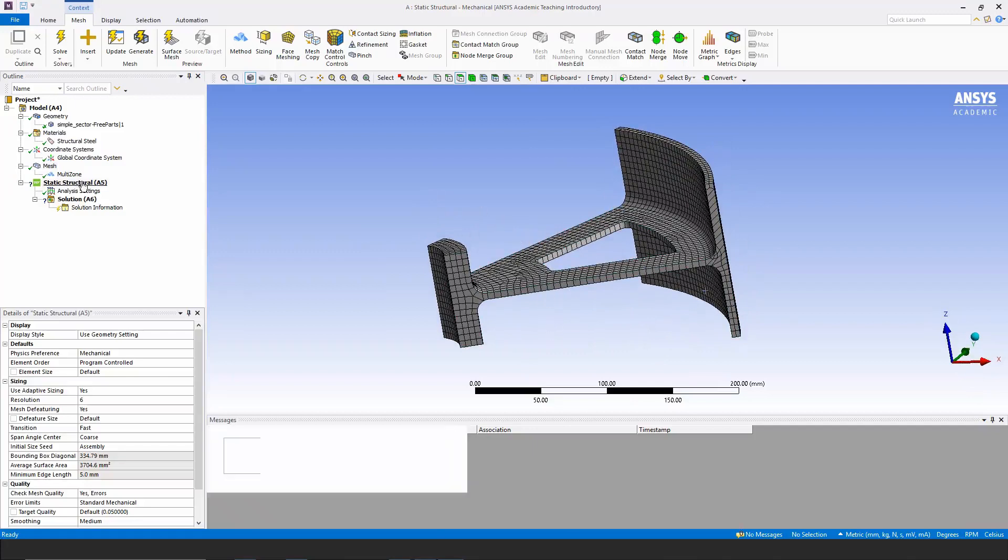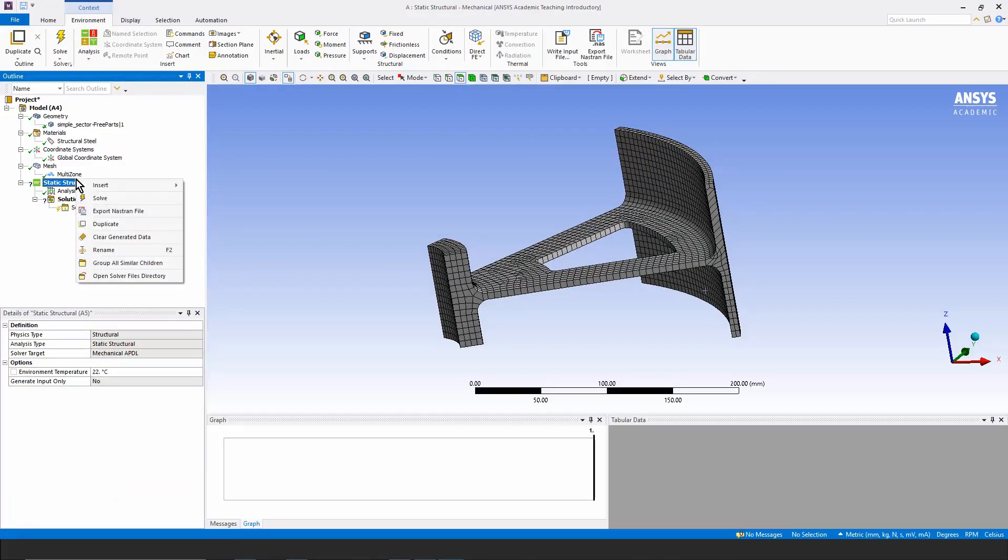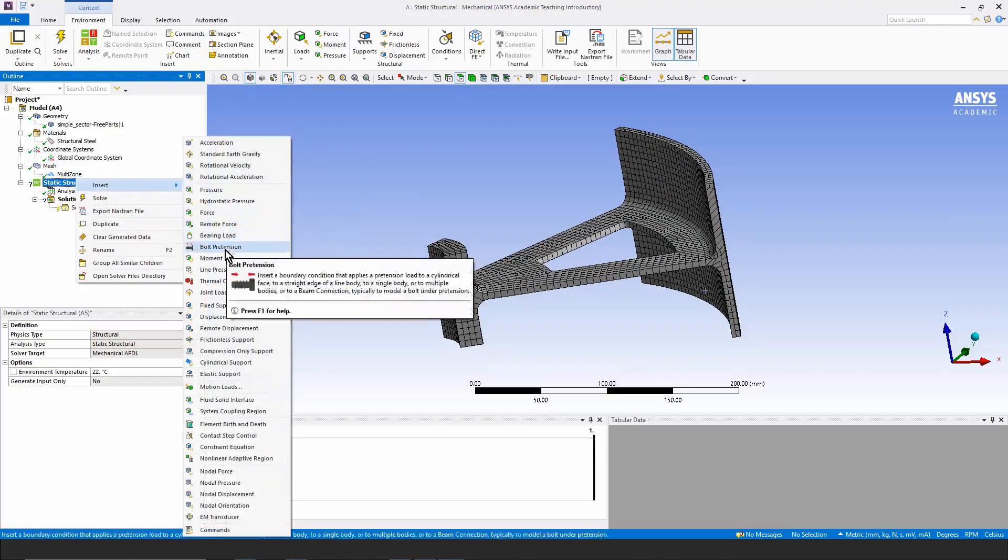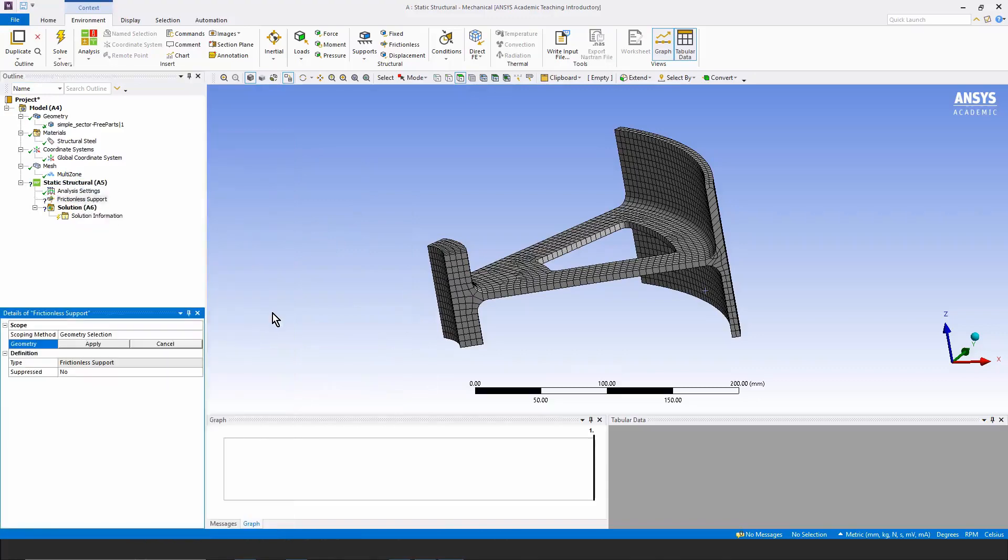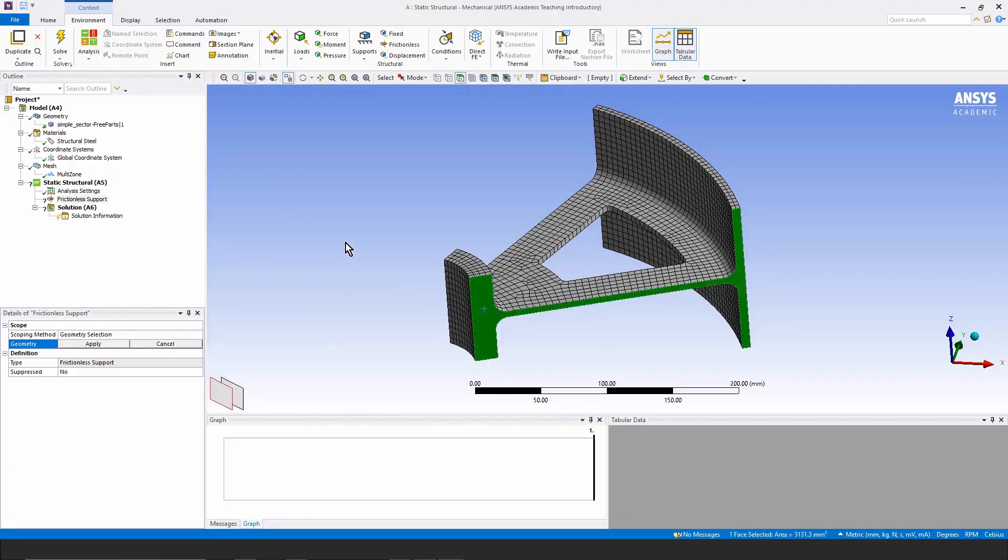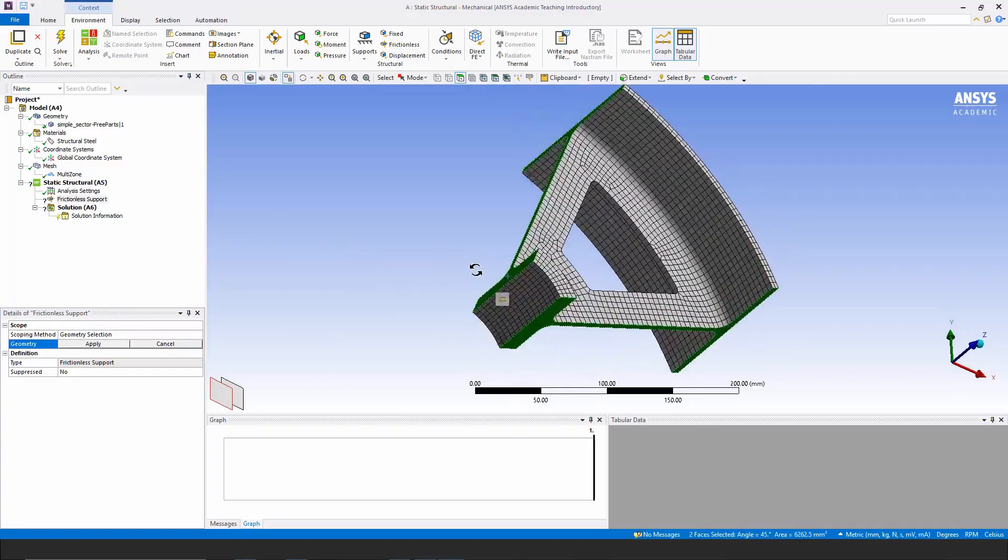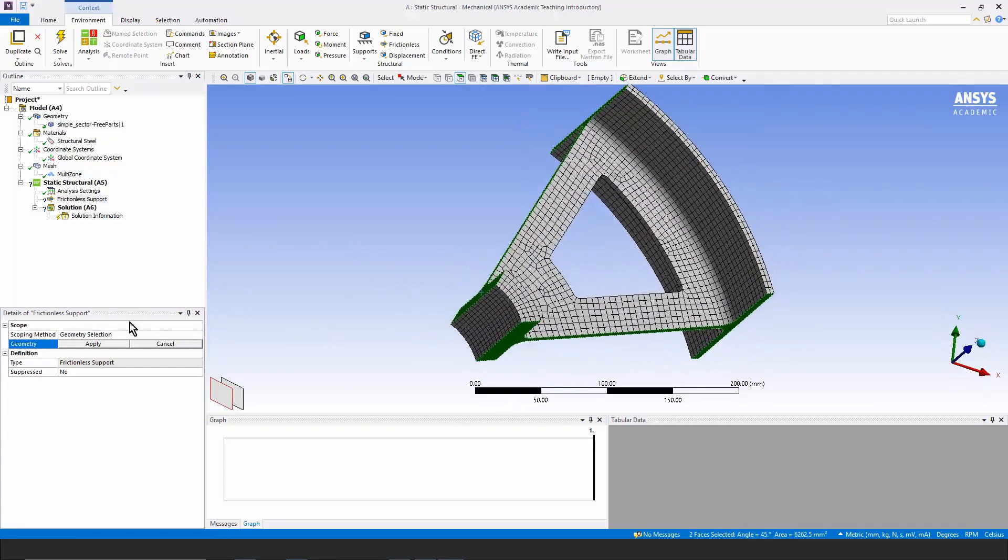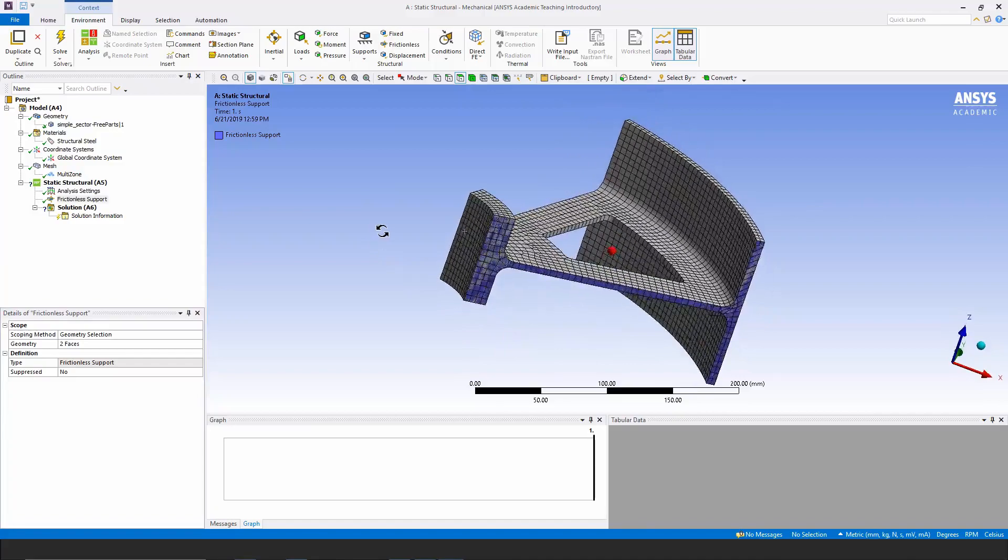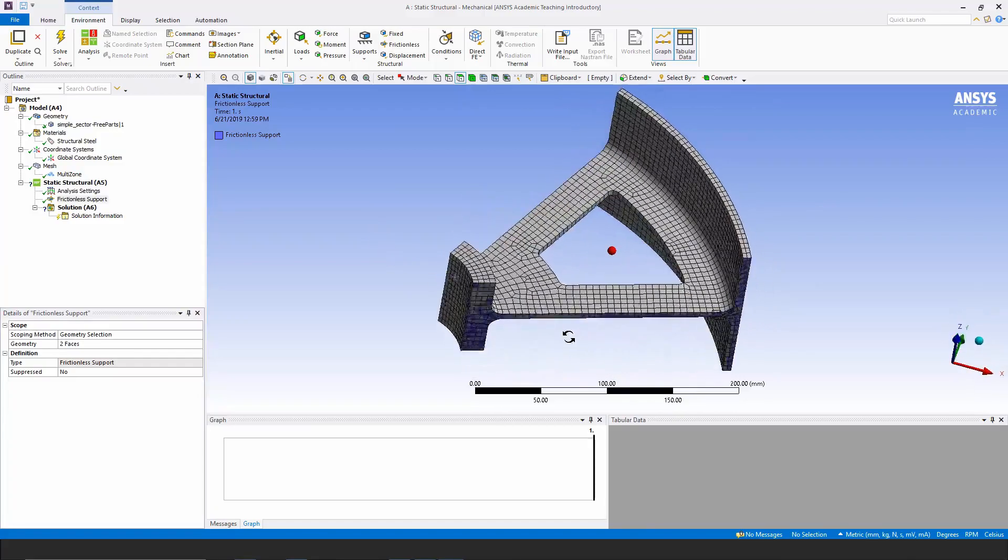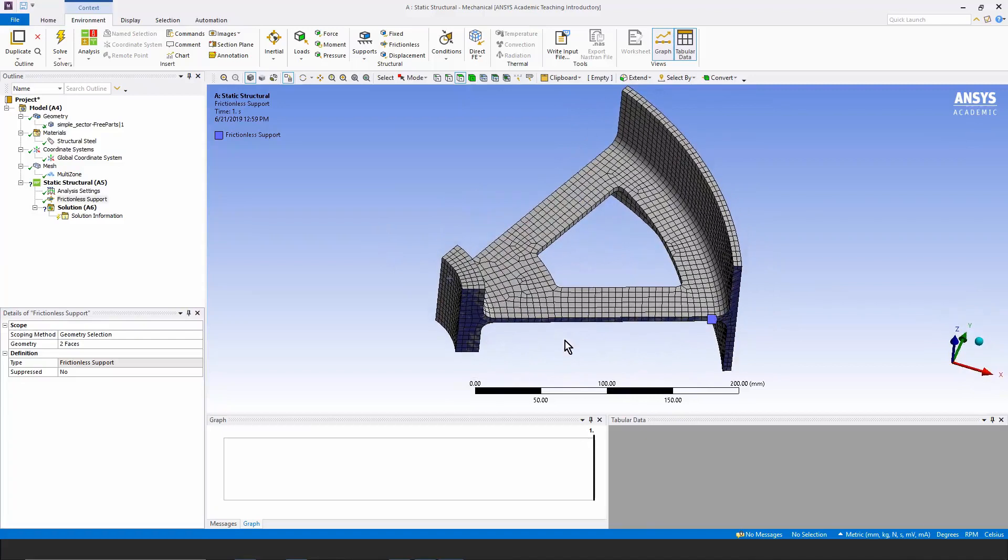Let's go down now and look at loads on this model. I'm going to use a simplified approach to symmetry by putting frictionless support on these flat faces. I'm going to click here and hold the control key and click here, and these two faces will be given that frictionless support. That will provide constraint perpendicular to these faces, implying symmetry in a model that has no loads other than in a purely radial direction.